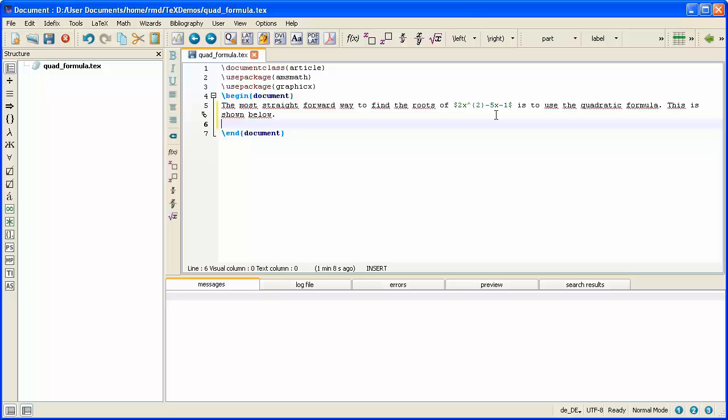So first of all, let me start off with the double dollars. So type double dollars. Then I'm ready to type my mathematical text. I'll then close off with another double dollars.